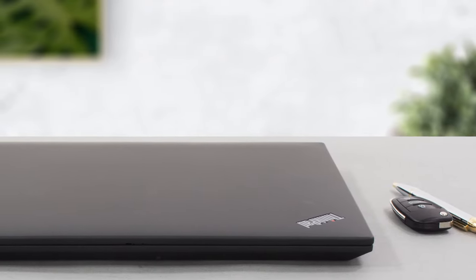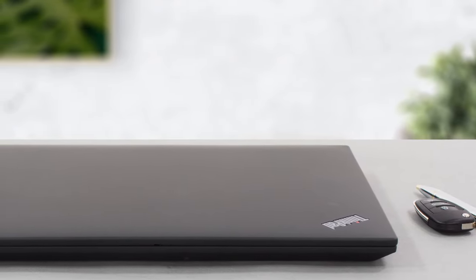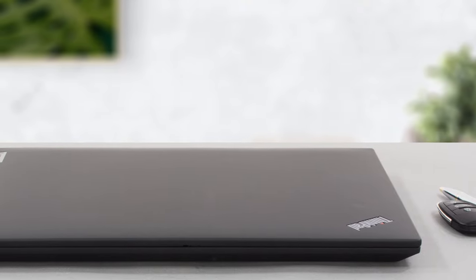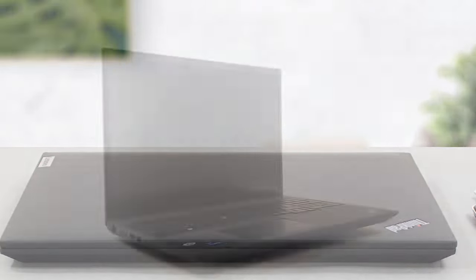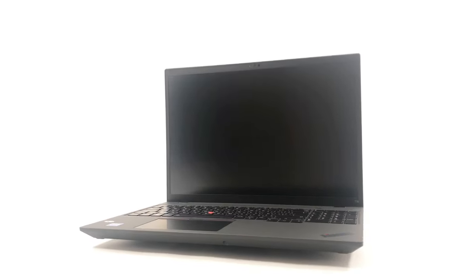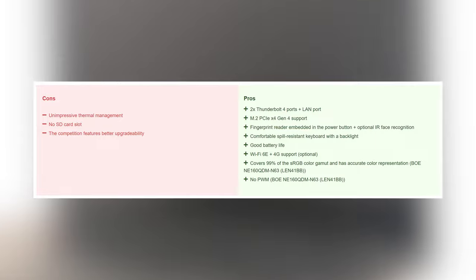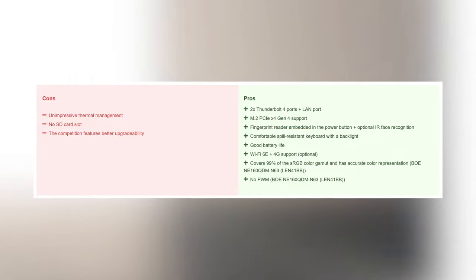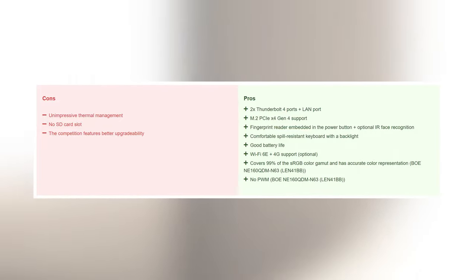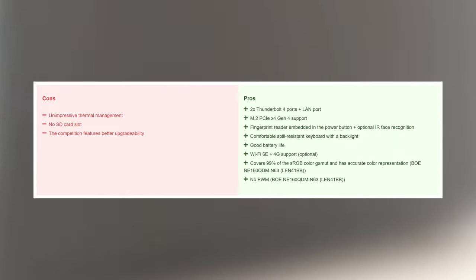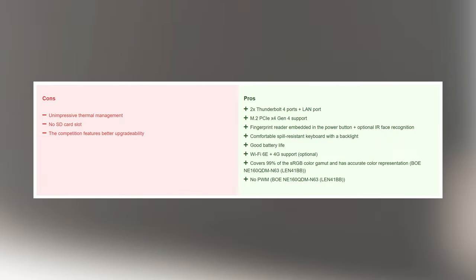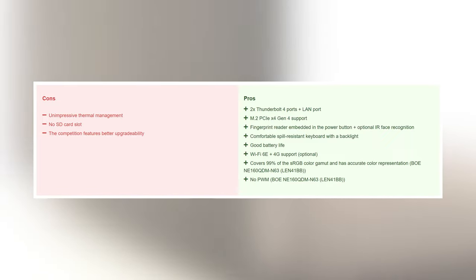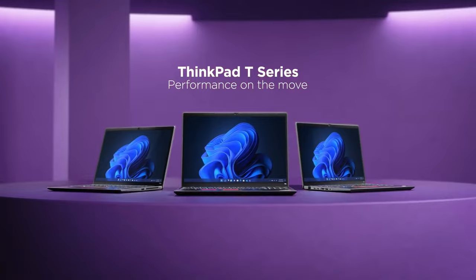The laptop has everything to be successful, but Lenovo might want to address the thermal management, as there is room for the performance to improve. Still, the Core i7-1260P scores well in benchmarks, while the display is ripe for doing creator work. Security is top-notch, which is essential for a ThinkPad. All in all, the T16 is a pretty successful attempt by Lenovo to implement modern trends in an already proven formula that can only get better from here.